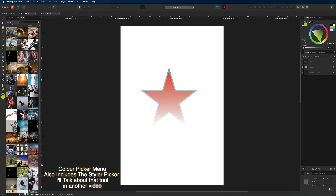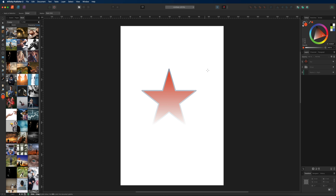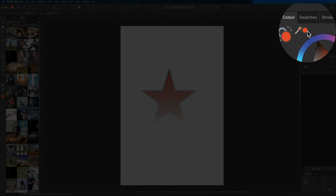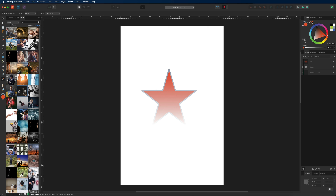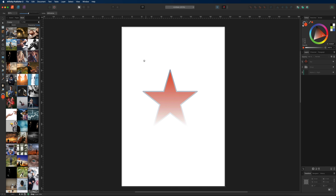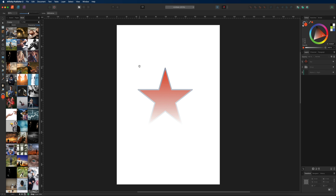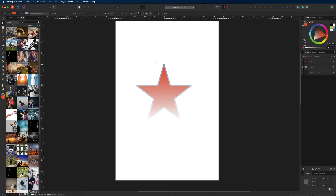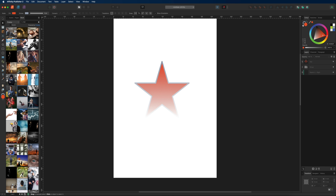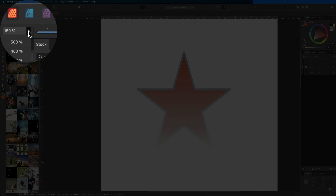Next is the color picker tool, used to sample any color in your document for use on other objects. Simply drag the color picker over any object to sample its color, and it will then appear on the right-hand side where you can apply it to anything you'd like. Underneath that is the view tool, mainly used to move around your canvas by holding down your mouse and dragging. Alternatively, holding Spacebar while using any other tool acts as a shortcut for the view tool.